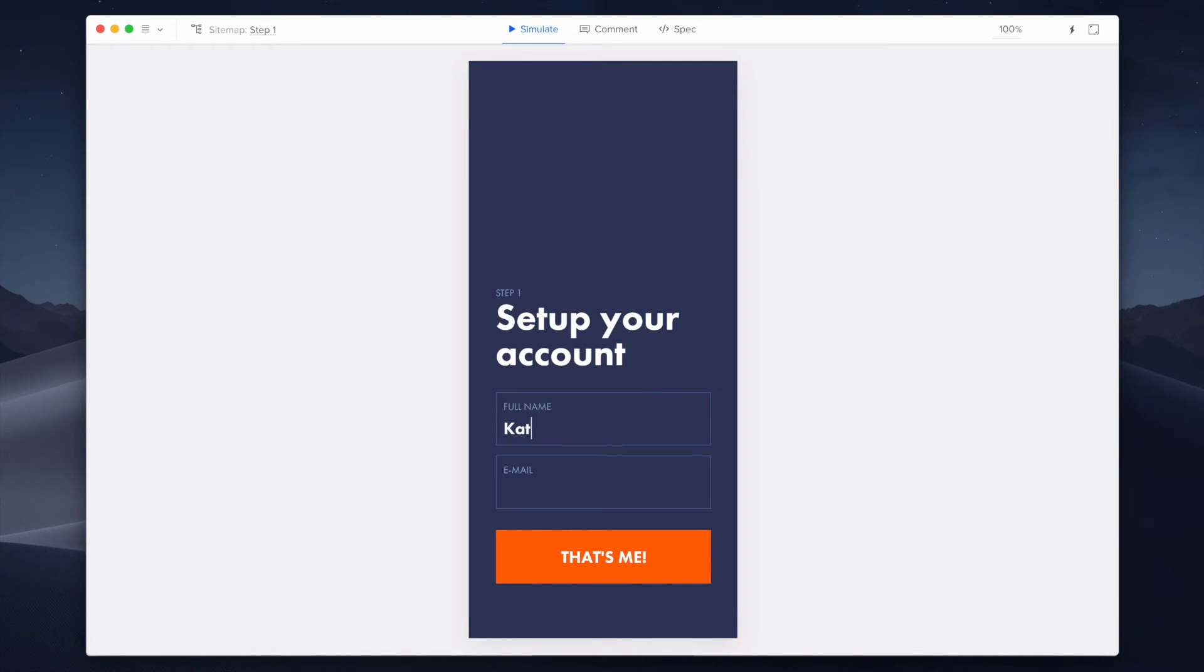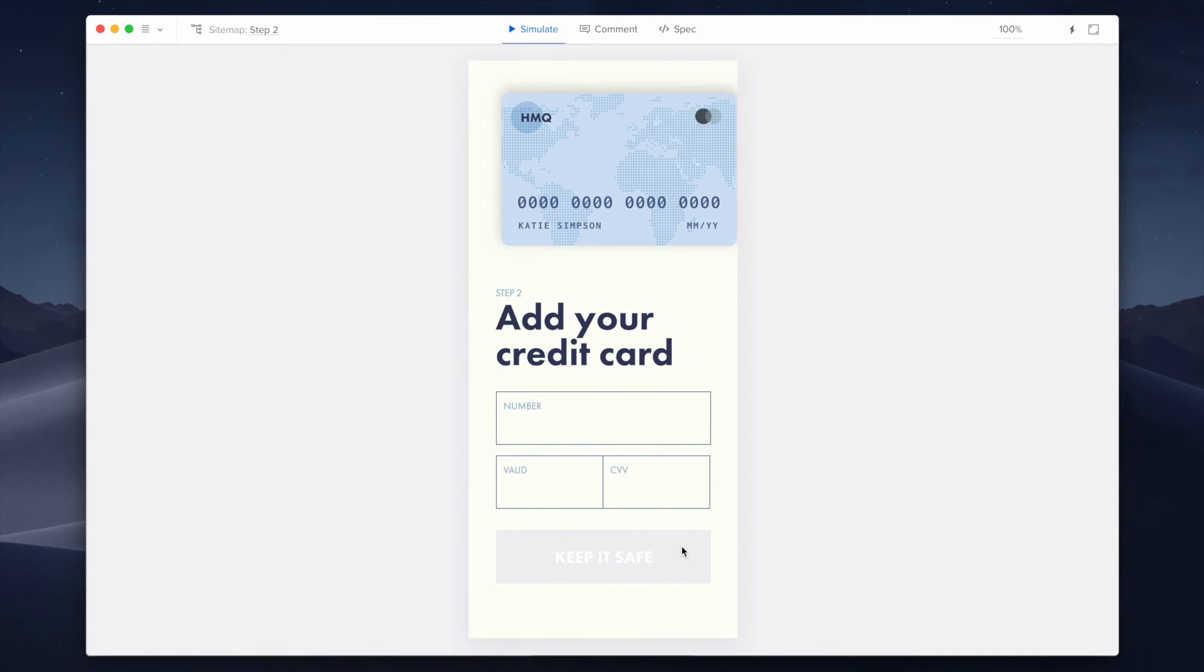Just like before, I'm entering the name of Katie Simpson on the first page. And when I move to step two, the full name is transferred with the set content interaction. The uppercase expression modifies it so all the characters are uppercase on the credit card to meet the layout standards.